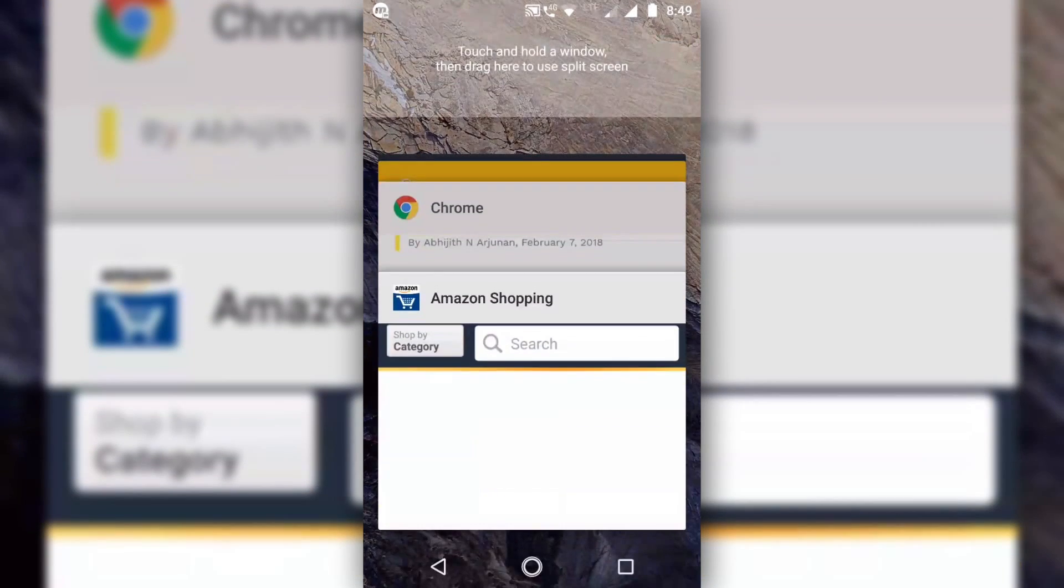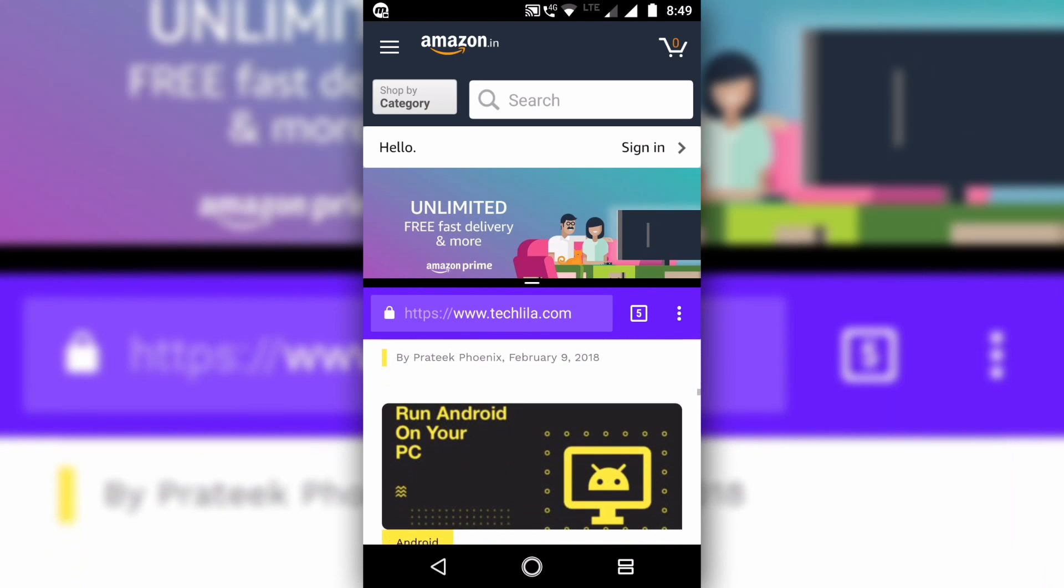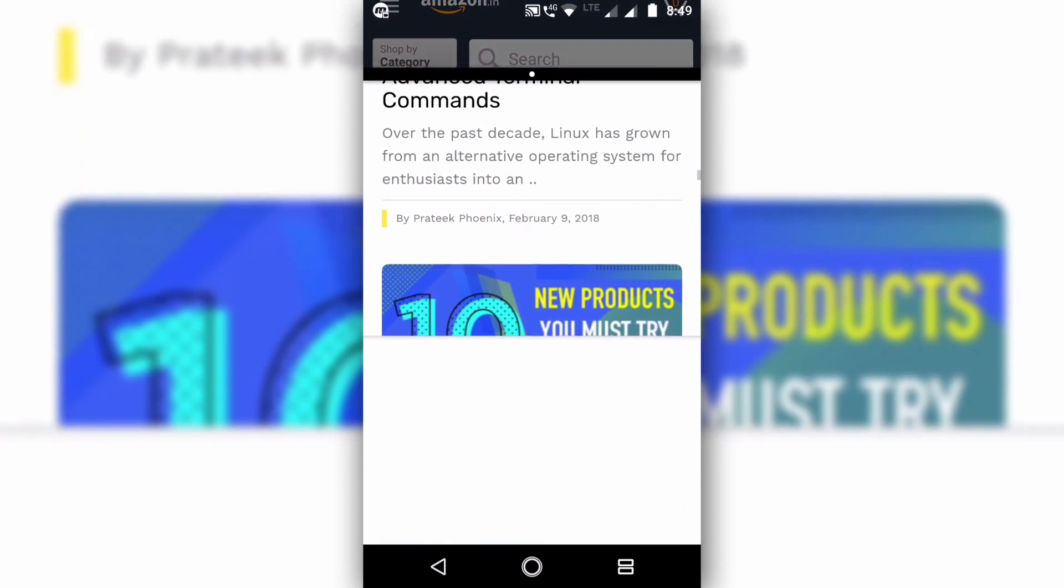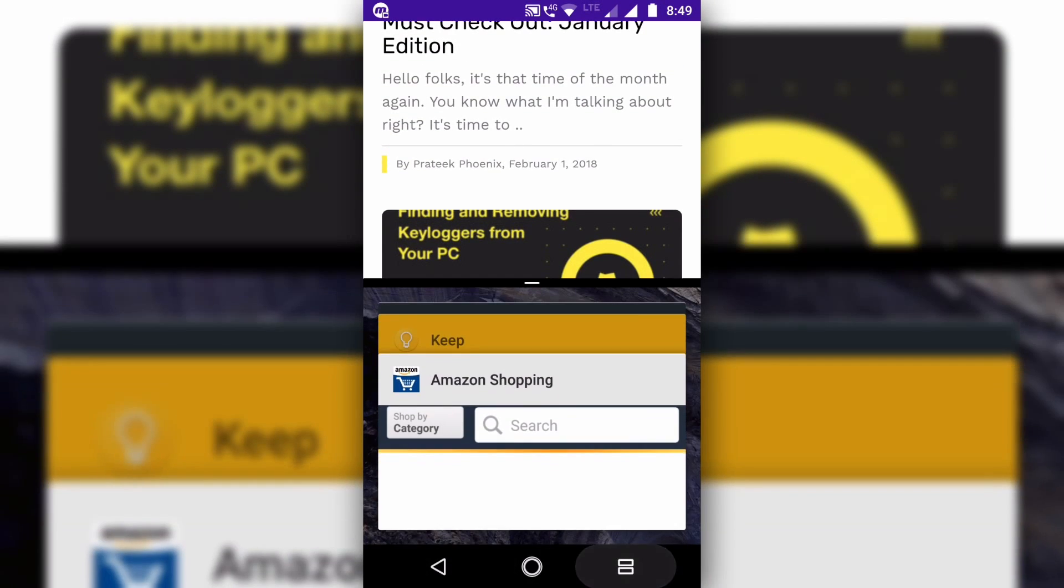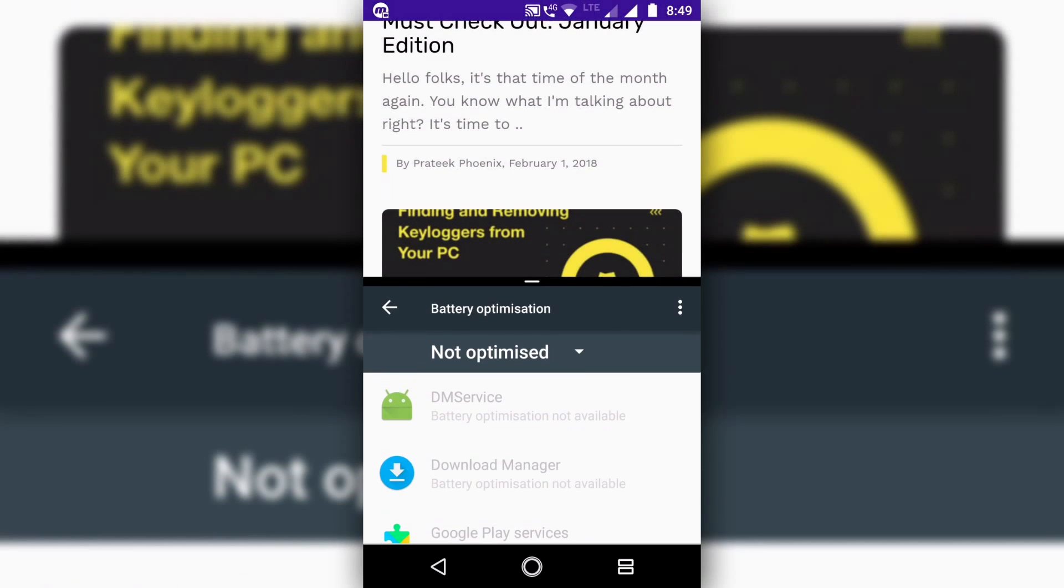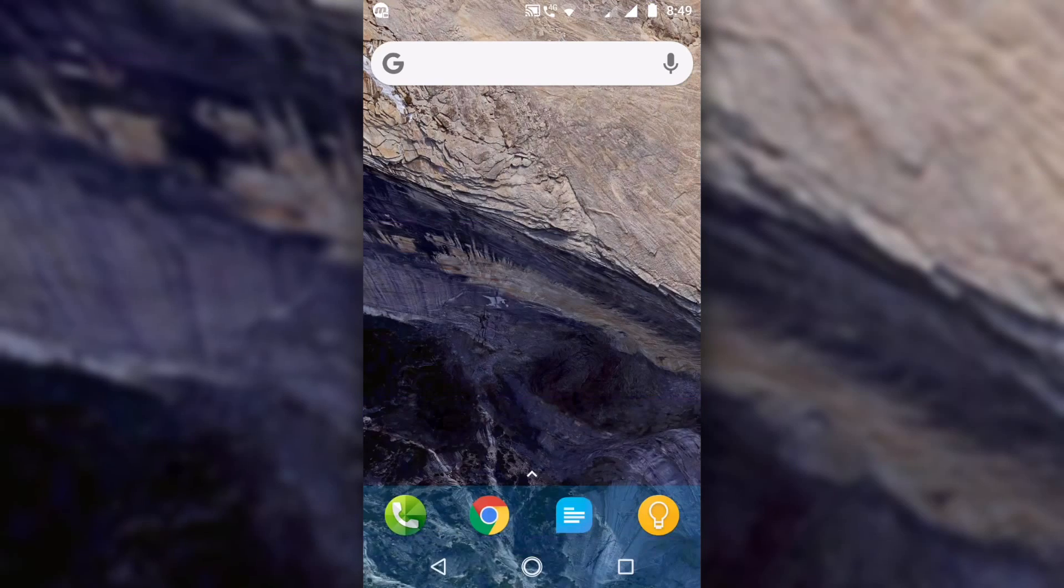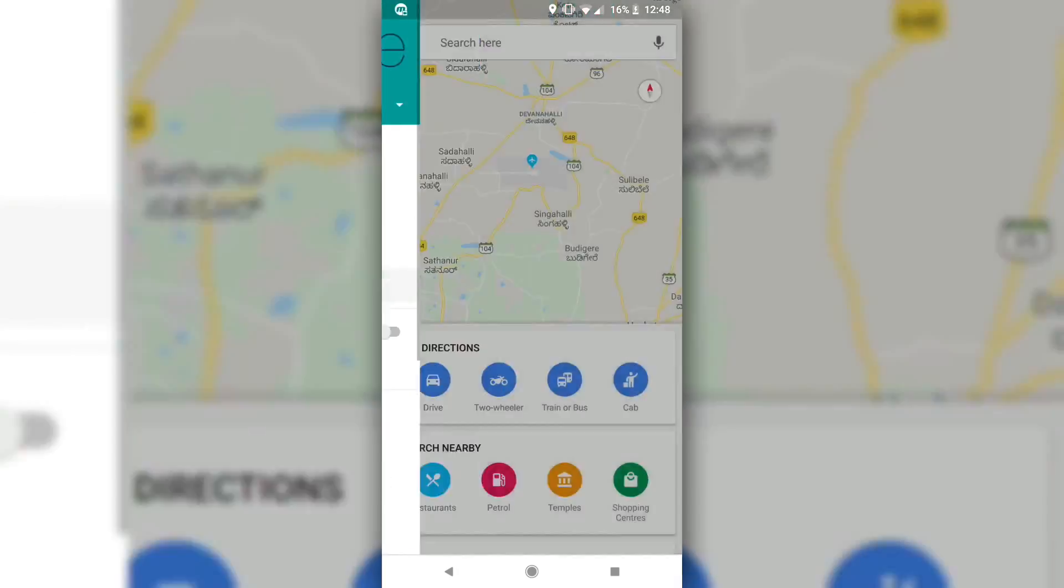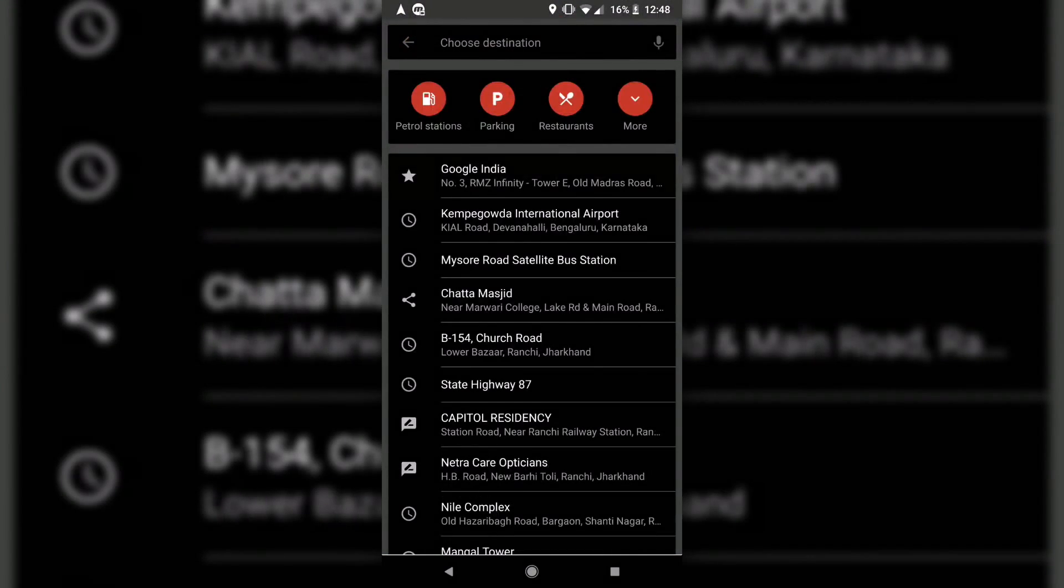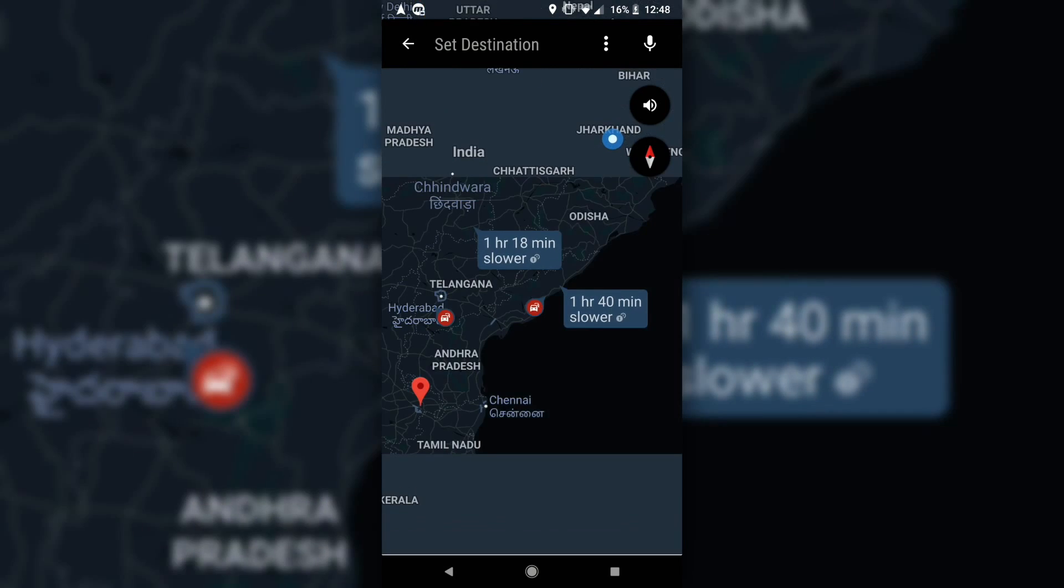Oreo has added multiple other user interface changes to Android. These changes essentially enrich the user's experience, and one of them would be the autofill framework. Until now, autofill was available as an option only in Chrome, but with Oreo, the system will be able to suggest credentials and form details within apps. This also means that password managers like 1Password and LastPass will automatically enter the passwords for you without you having to manually feed them in.